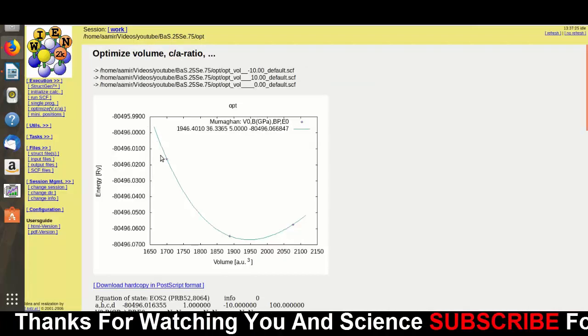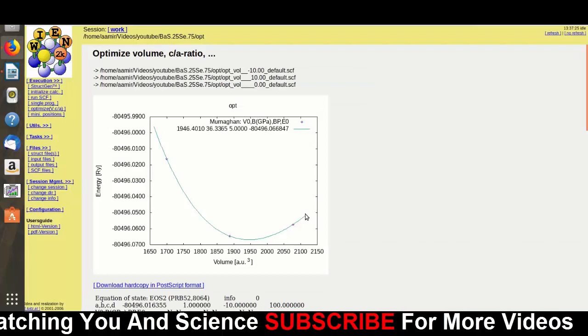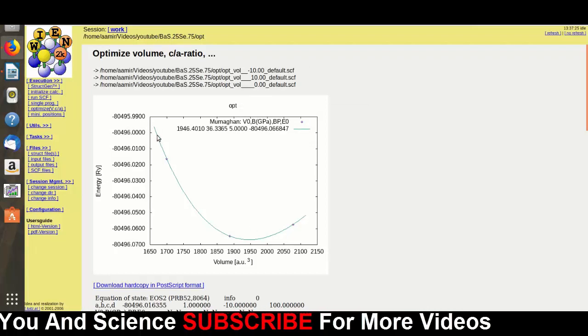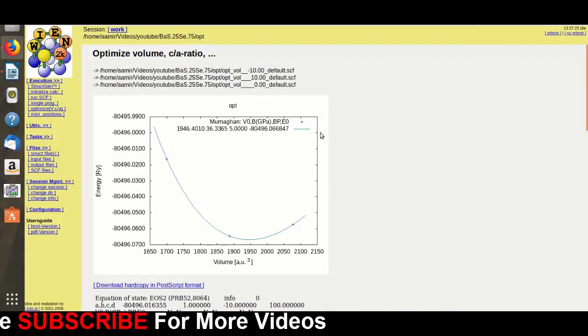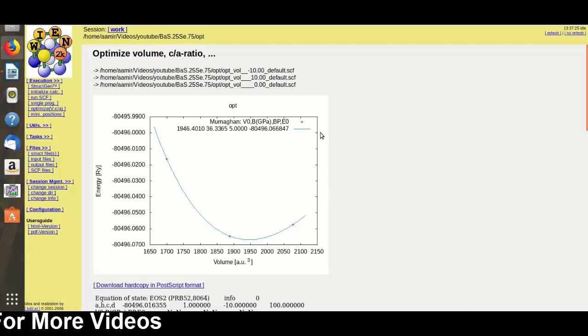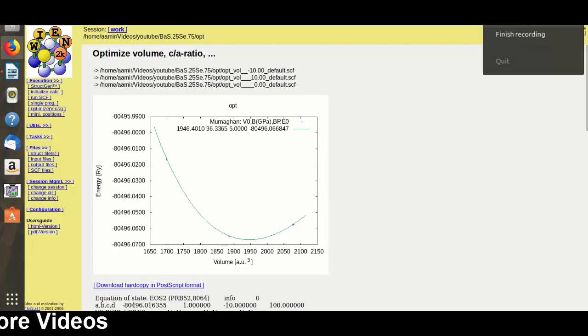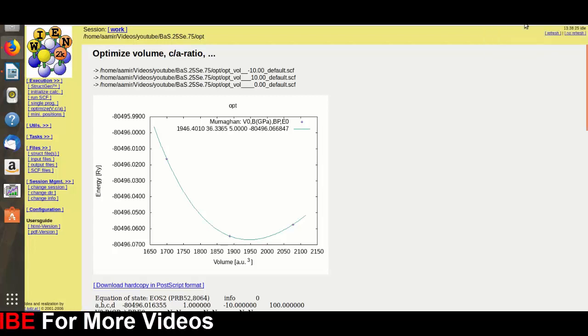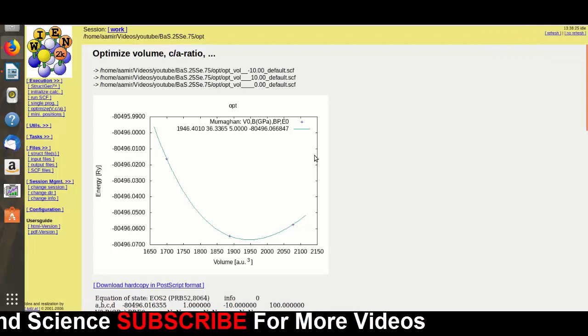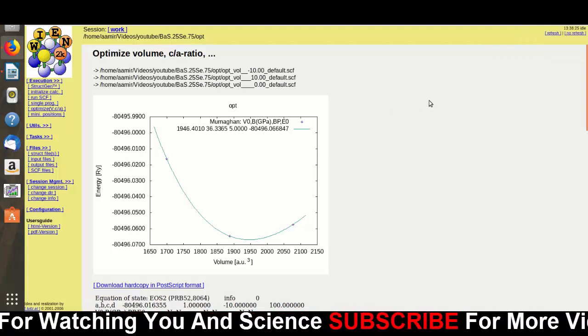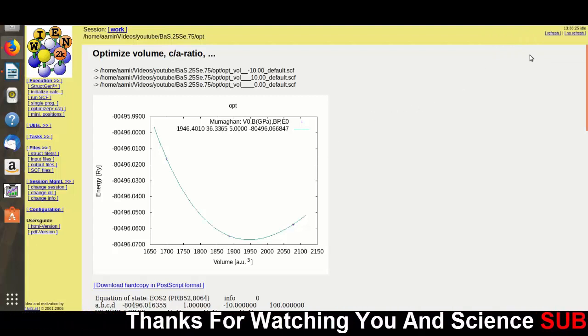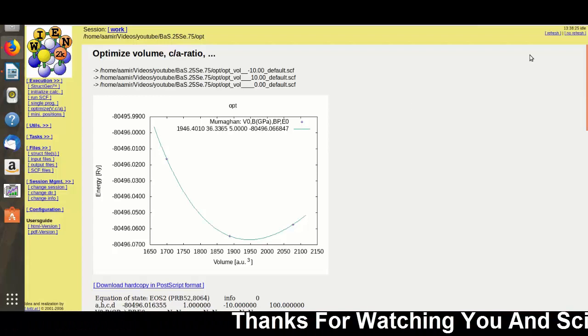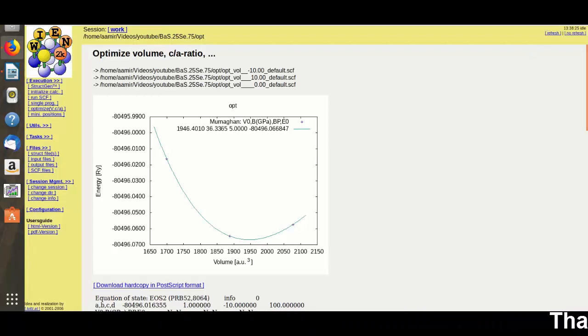This is the optimization plot which shows that the optimization has been done. Now you can find the other properties of this material, like electric, magnetic, or any other properties you want to find. The editing has been completed. If you like this video, please subscribe to our channel and comment if you have any questions. Thanks.